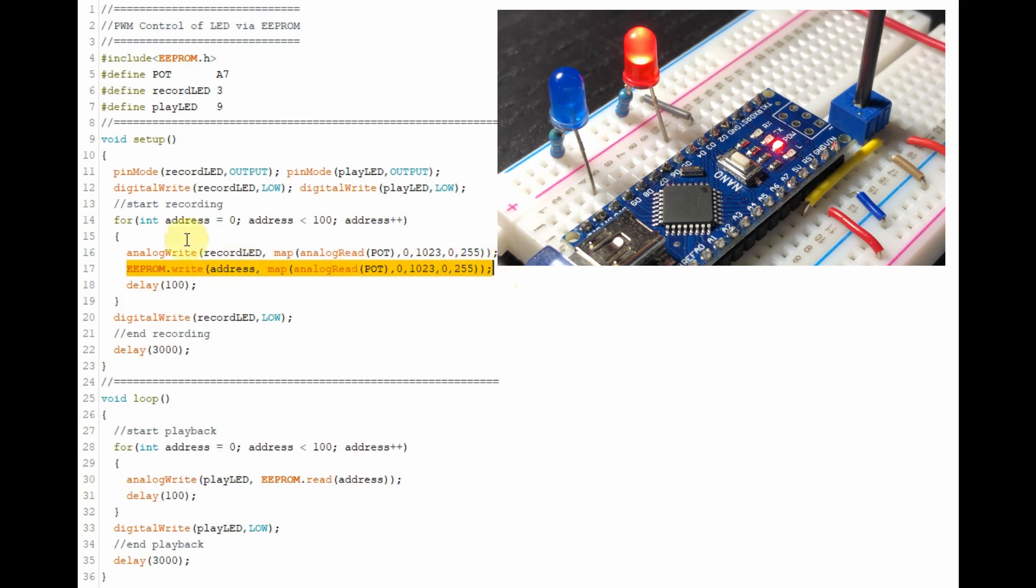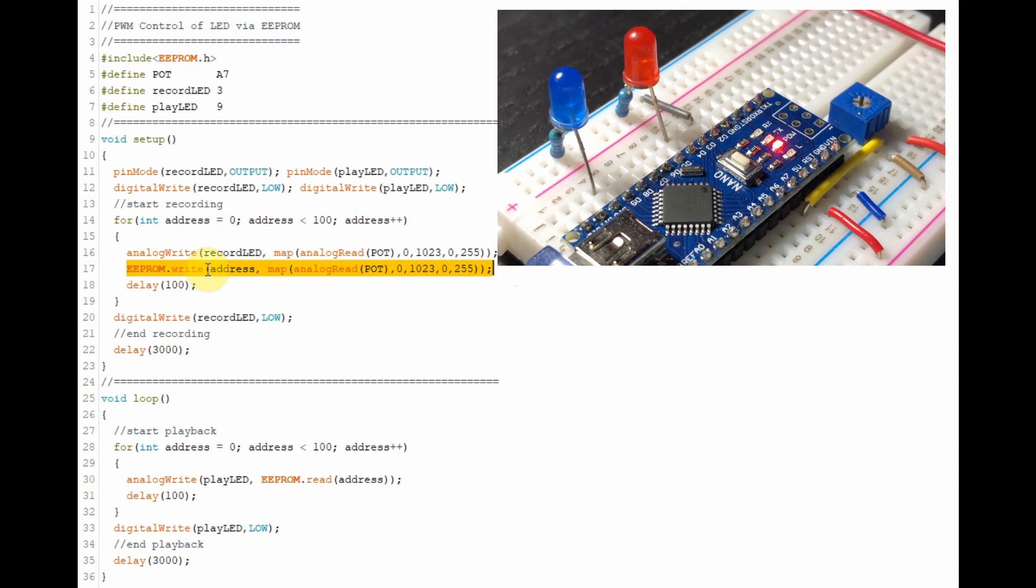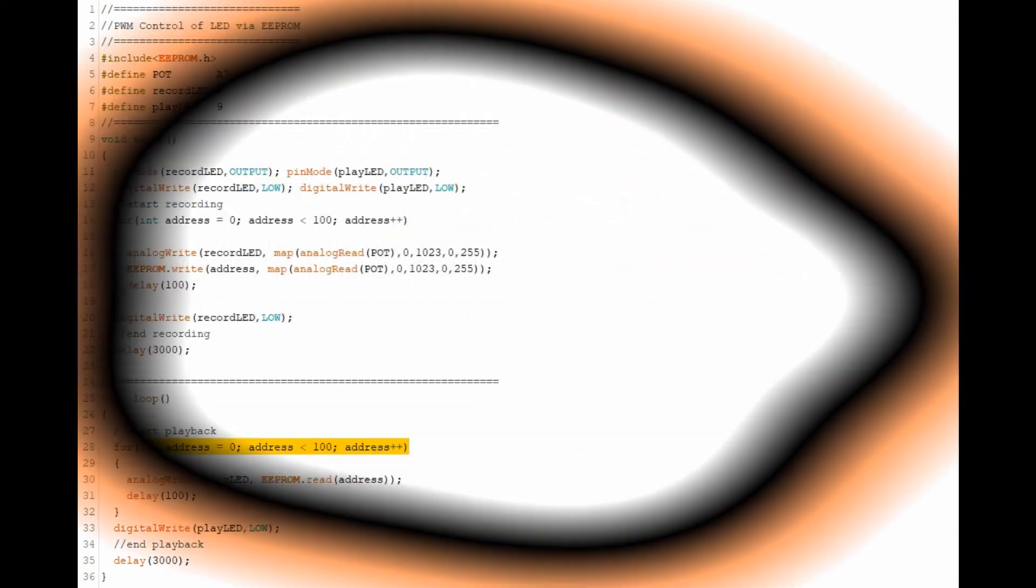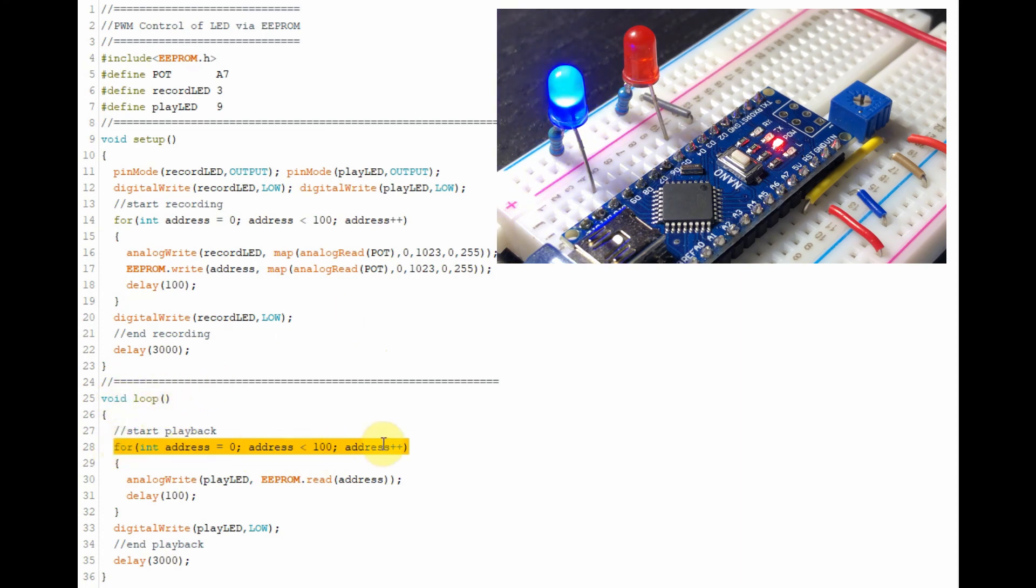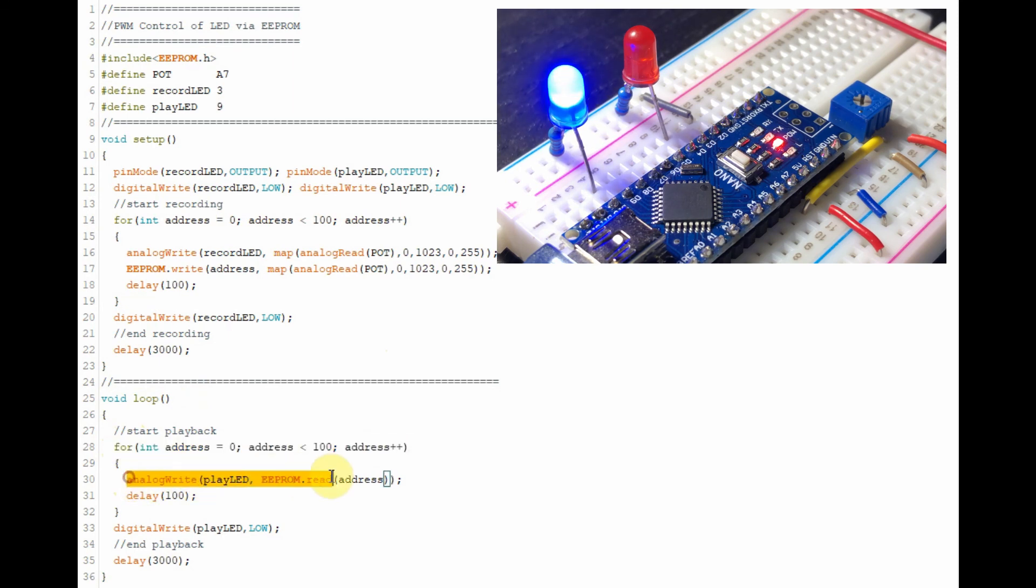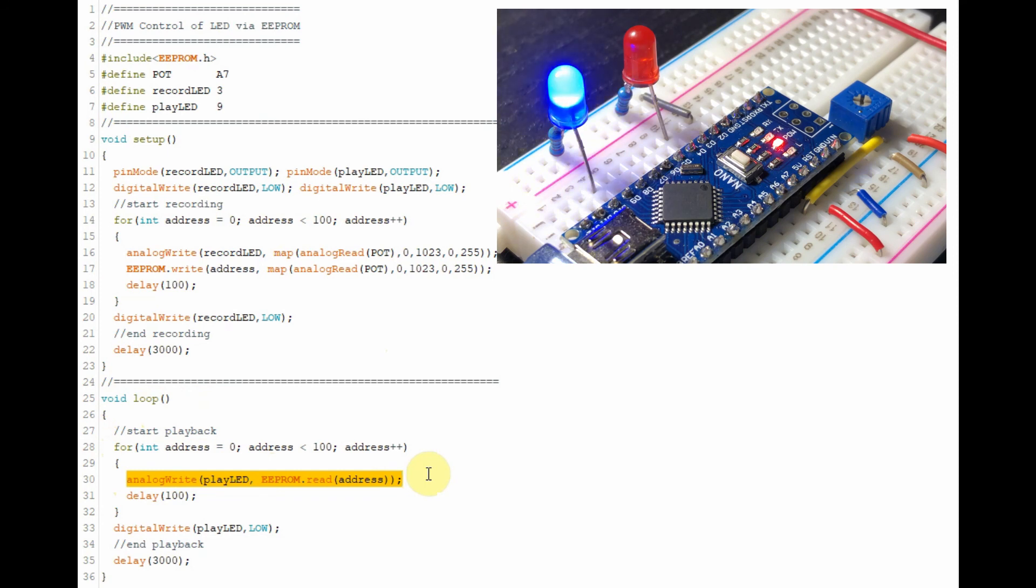Meanwhile, while the loop is running, a red LED will indicate the recorded value. Once the writing is done, inside the loop function, we'll use another for loop to access the 100 memory locations. And then, using this statement, send the value in that memory location to the playback LED.